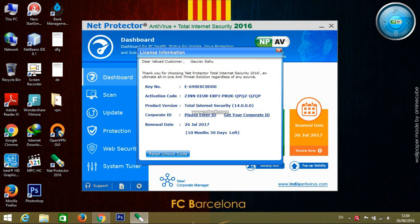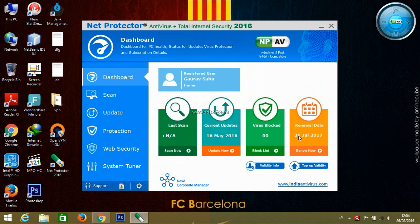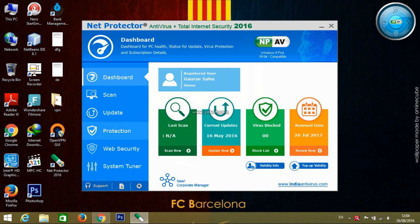You can see your valid info and renewal date is 26 July 2017. You can use the software for one year without paying.